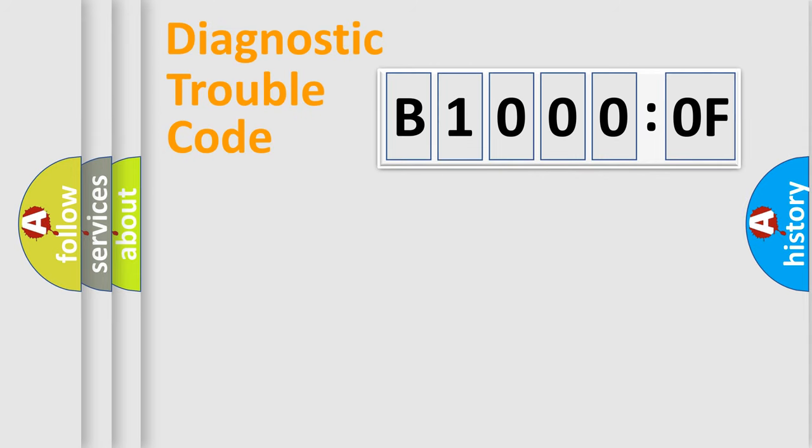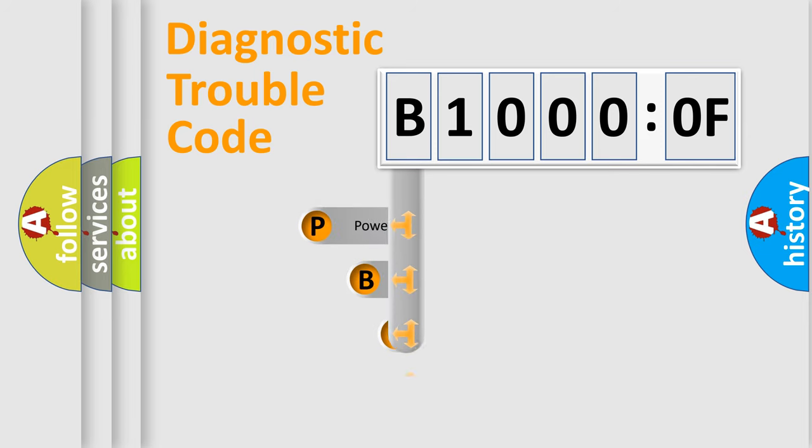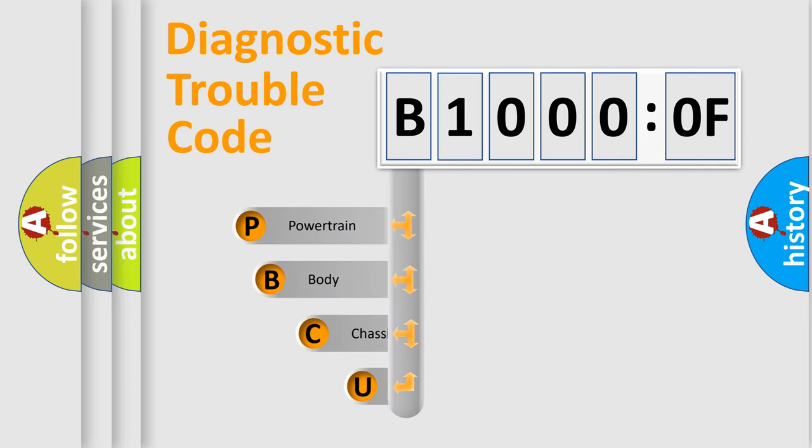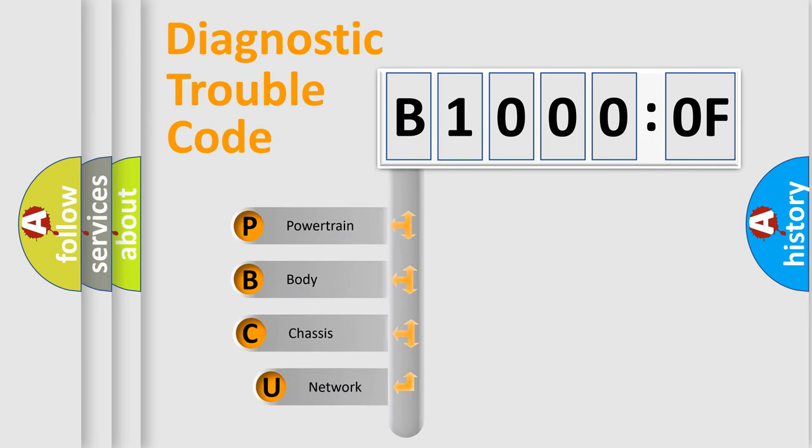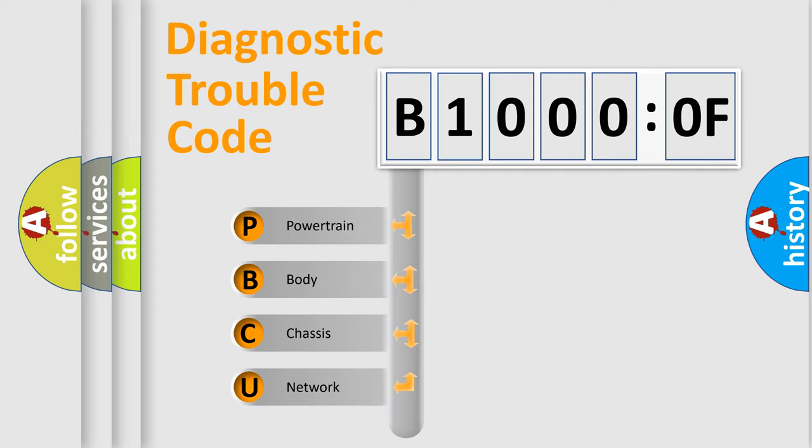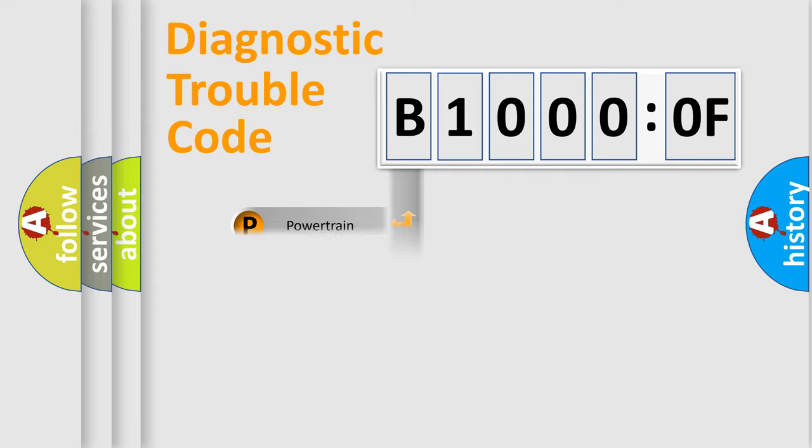First, let's look at the history of diagnostic fault code composition according to the OBD2 protocol, which is unified for all automakers since 2000. We divide the electric system of automobile into four basic units: Powertrain, Body, Chassis, and Network.